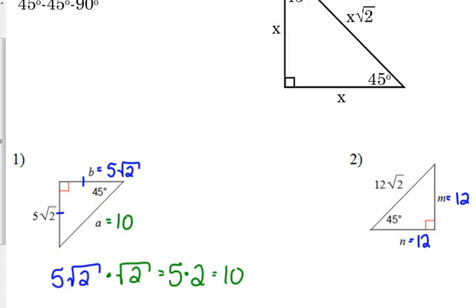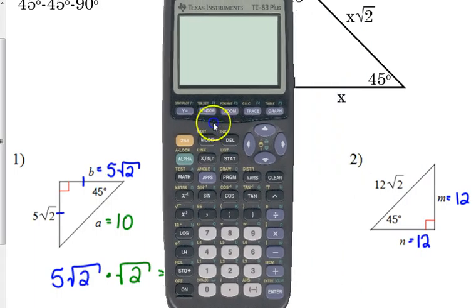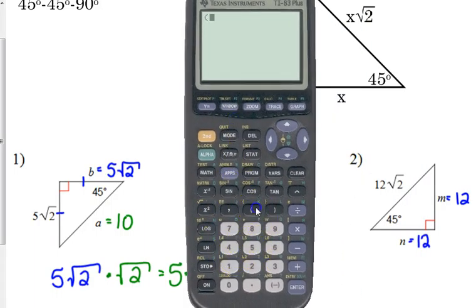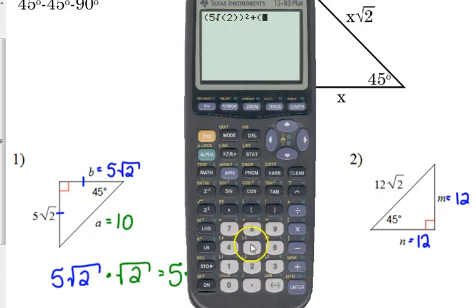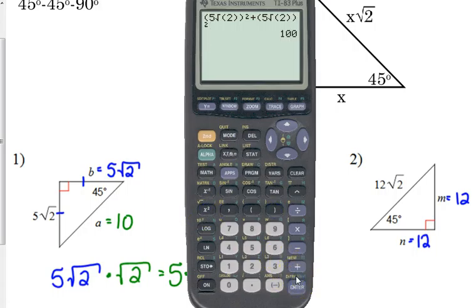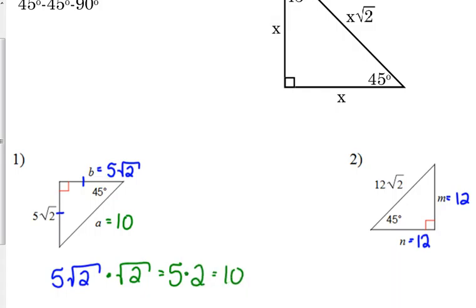On example number one, if you identified the two legs both as 5 square root of 2, you can still use the Pythagorean theorem to find the hypotenuse. If you forgot the relationship, you could use the Pythagorean theorem, but you're squaring an expression that has square roots, so you've got to put those extra parentheses in there. This confirms that the hypotenuse is 10.